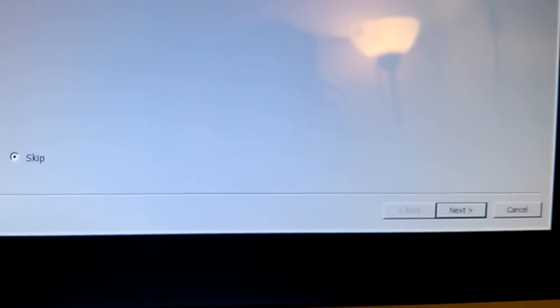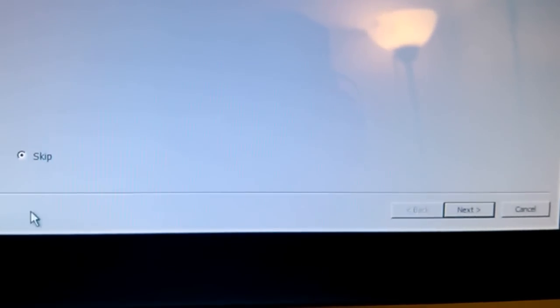In this case, just skip. Make sure skip is clicked and go to next.